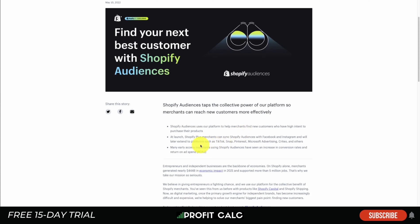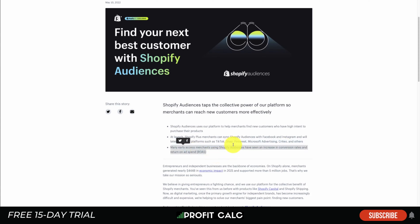They're also going to extend it to platforms such as TikTok, Snapchat, Pinterest, Microsoft, and others. Through their data so far, it's shown that they've seen an increase in conversion rates and return on ad spend, which is the exact hope of something like this.